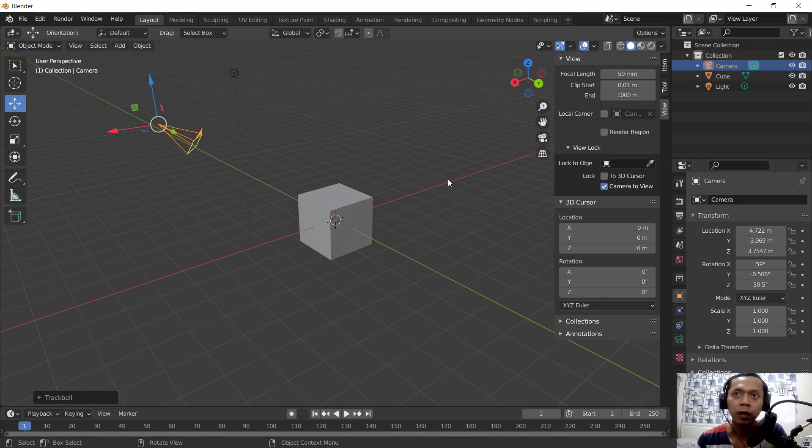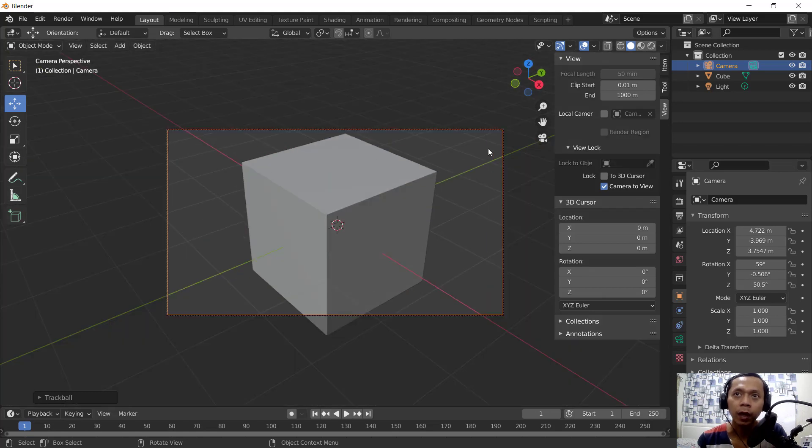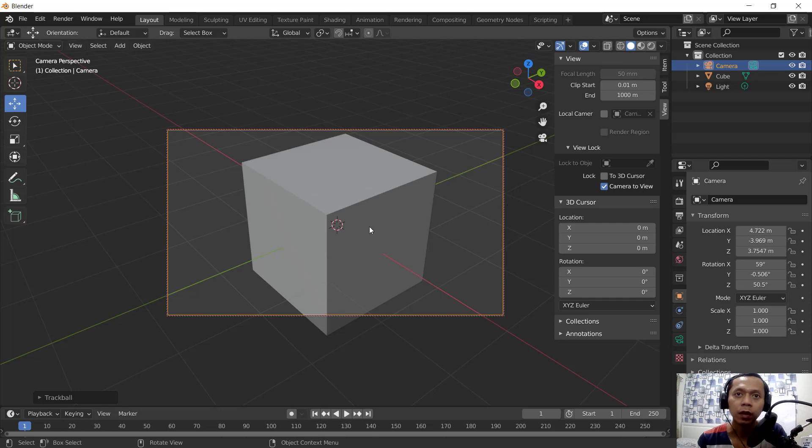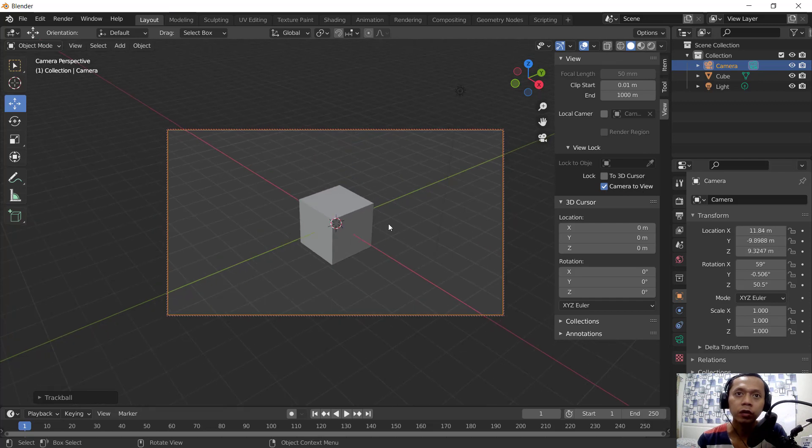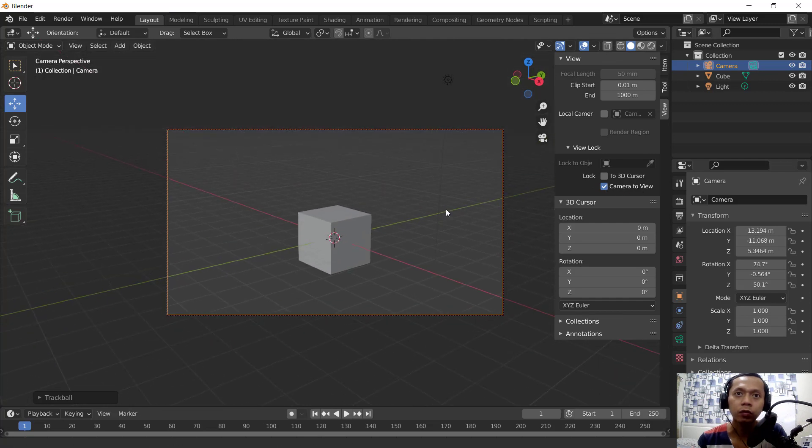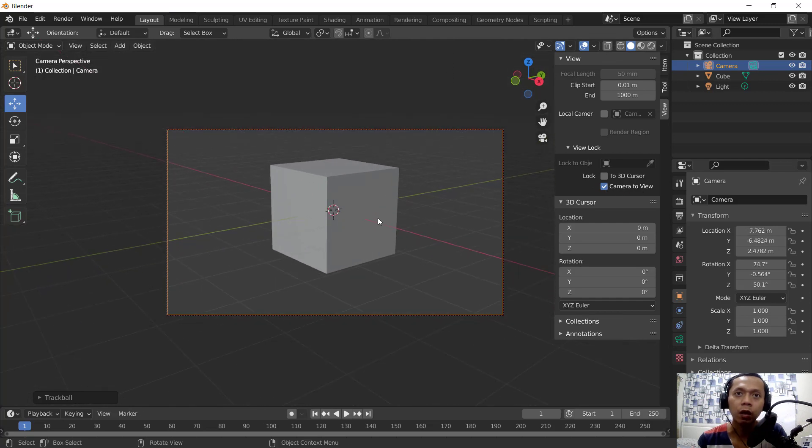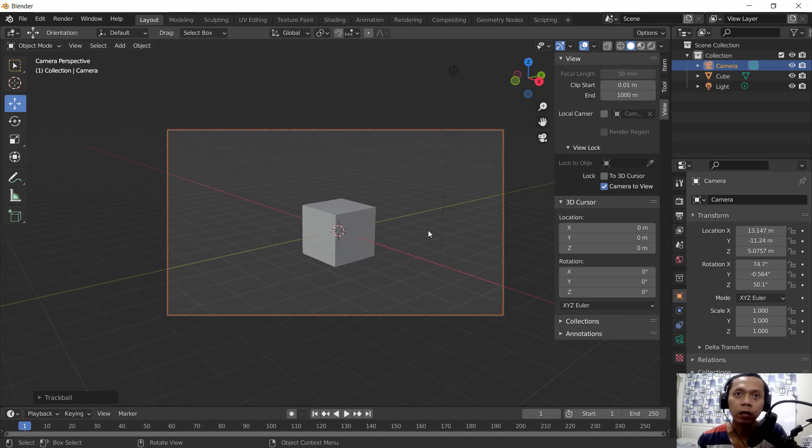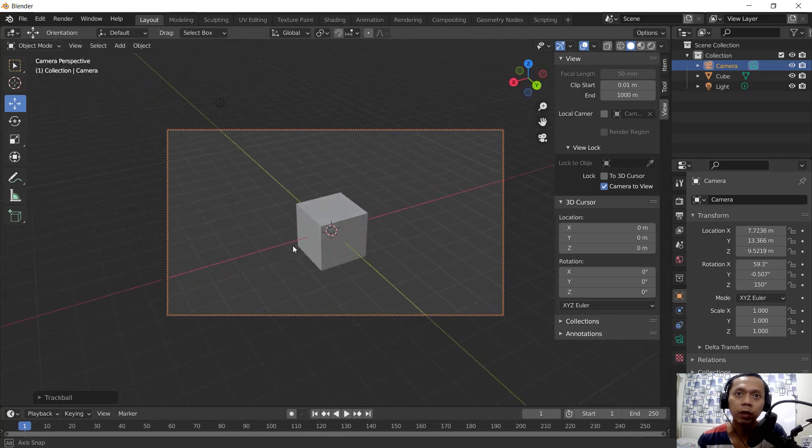So the best way to move camera, you can use this option and then you can click Lock Camera to View. You can active this option. Now we can use scroll mouse to zoom in and zoom out, and this pan, and also you can orbit this mouse to rotate the camera.